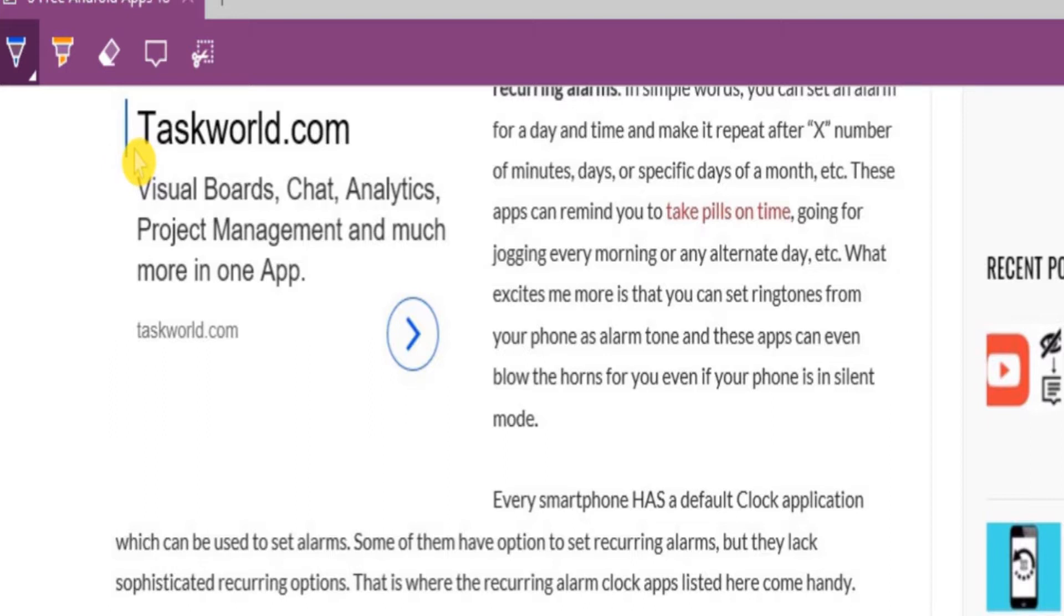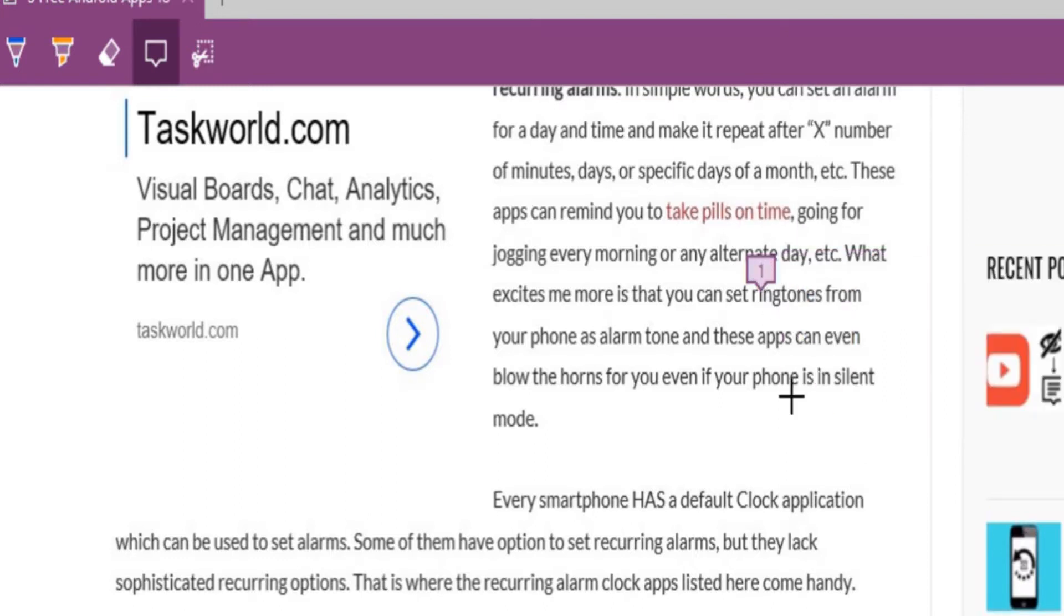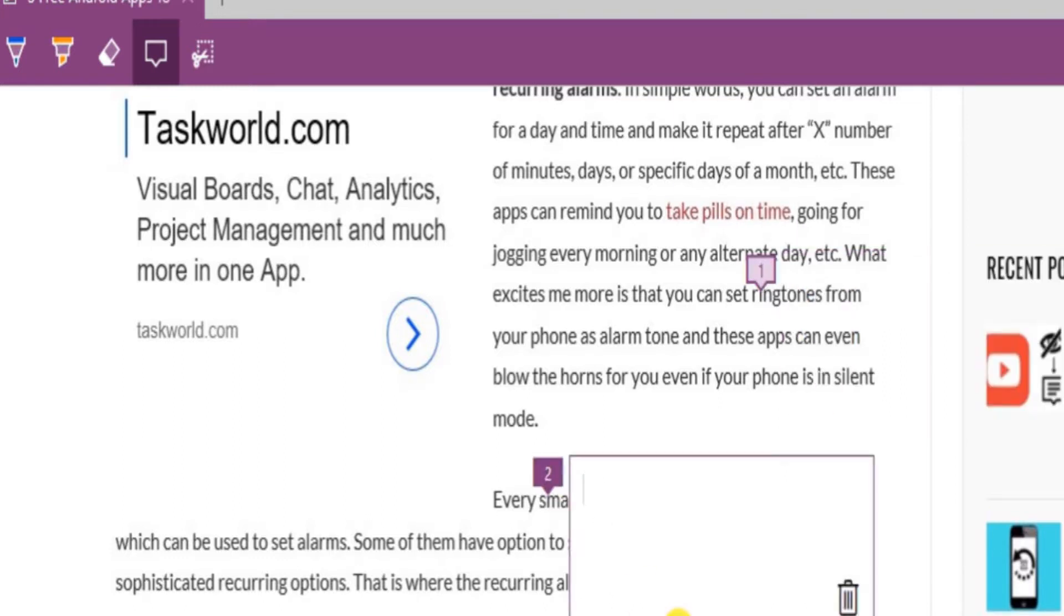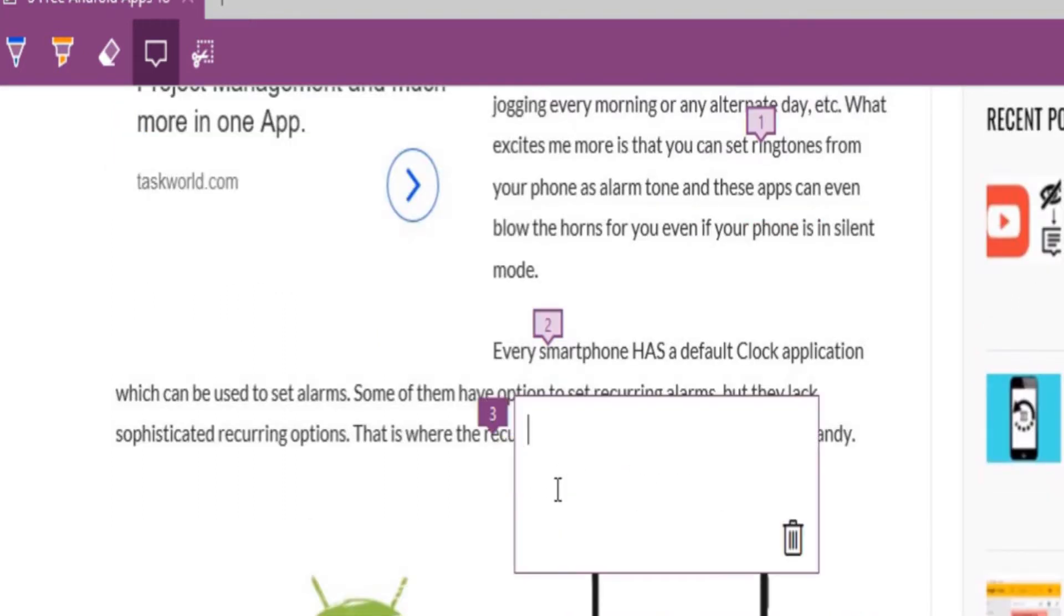Now let's go to the web page and add a note. Just click on the message icon and tap on any word where you want to add a note. You will see a box. Write your note and then click on the collapse box. Similarly, you can add as many notes as you want.